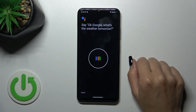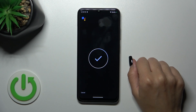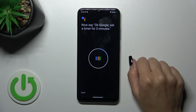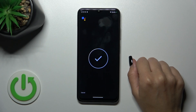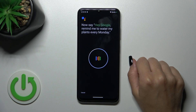Tap to train your voice model and say: OK Google, what's the weather tomorrow. OK Google, set a timer for 5 minutes. Hey Google, make a call. Hey Google, remind me to water my plants every Monday.